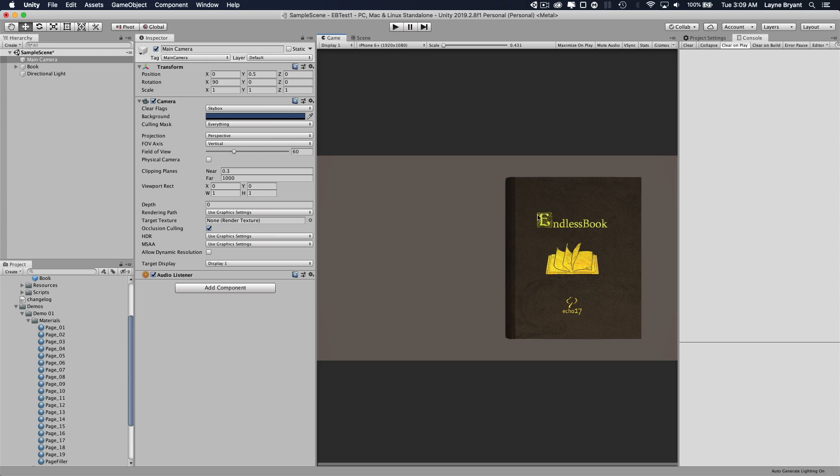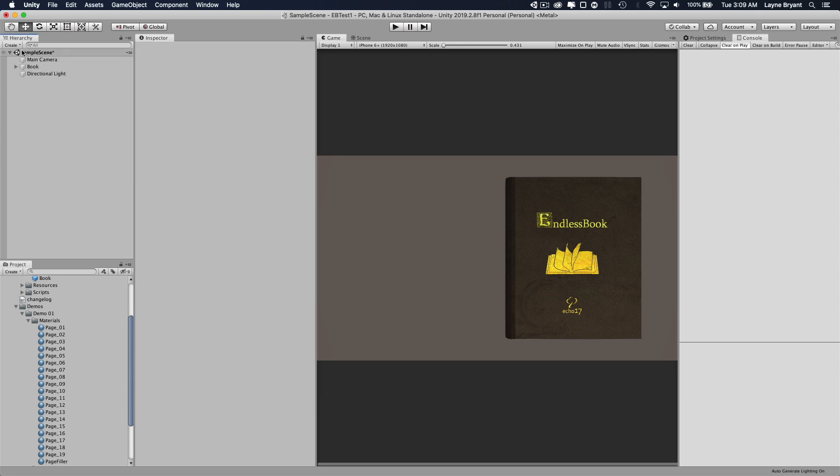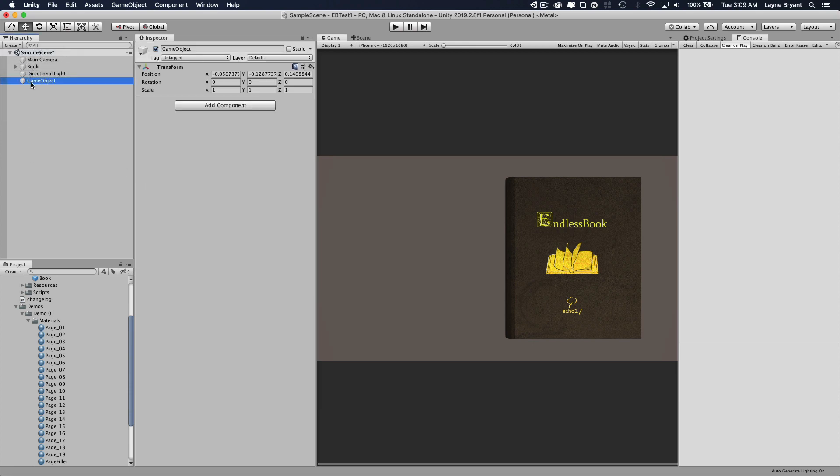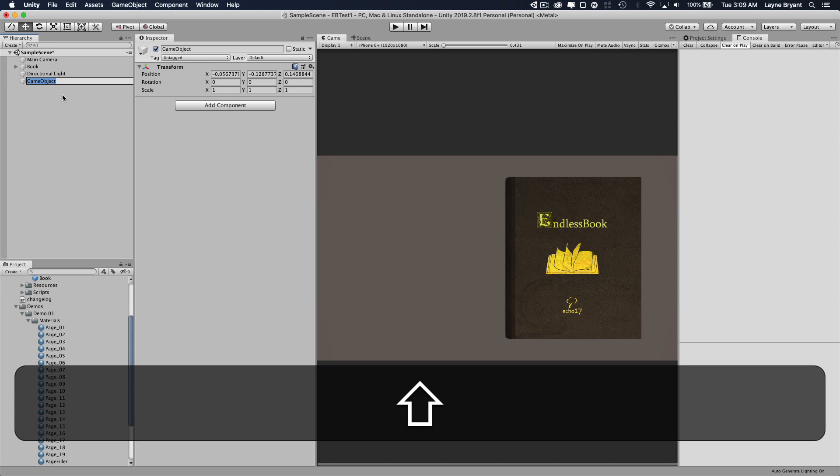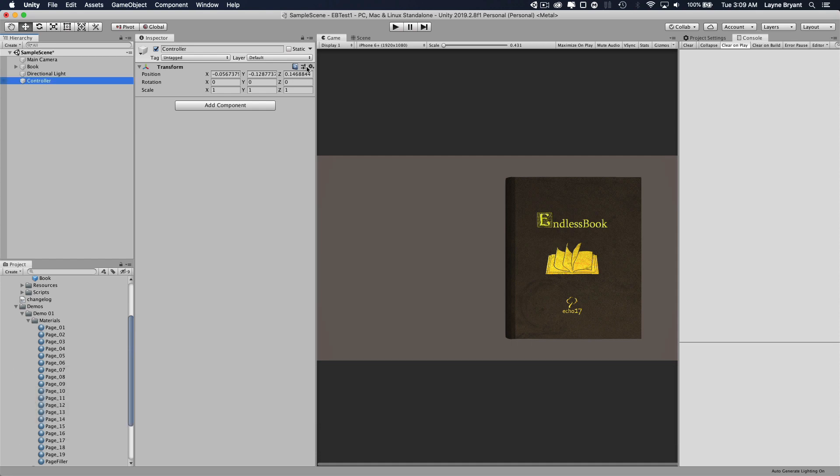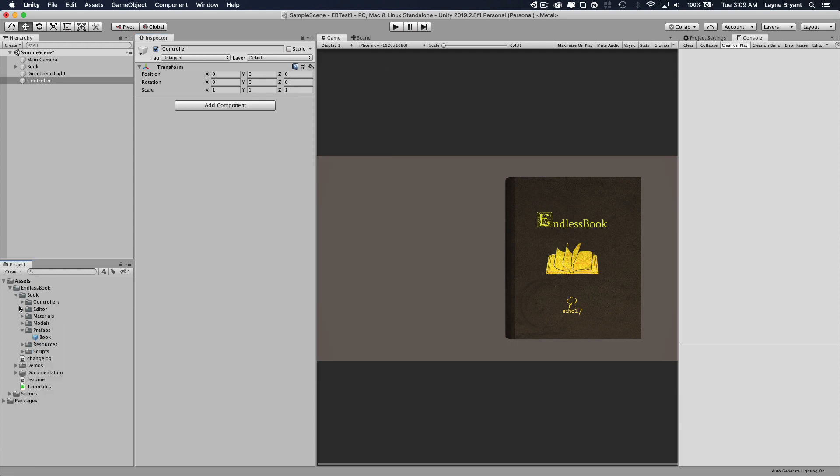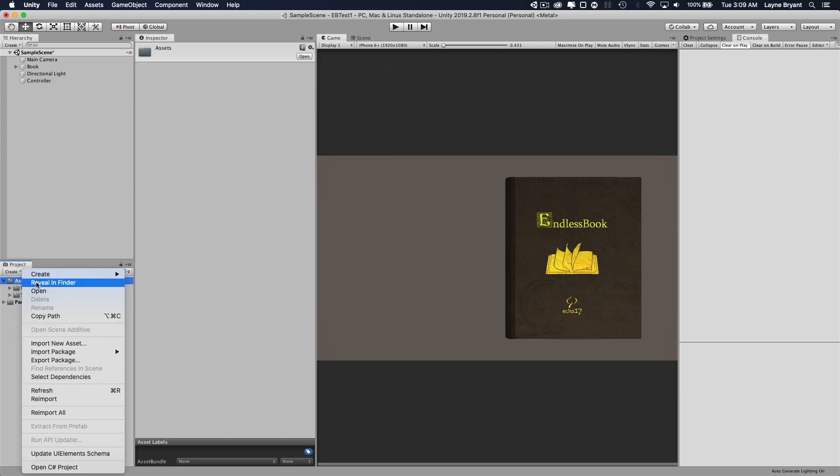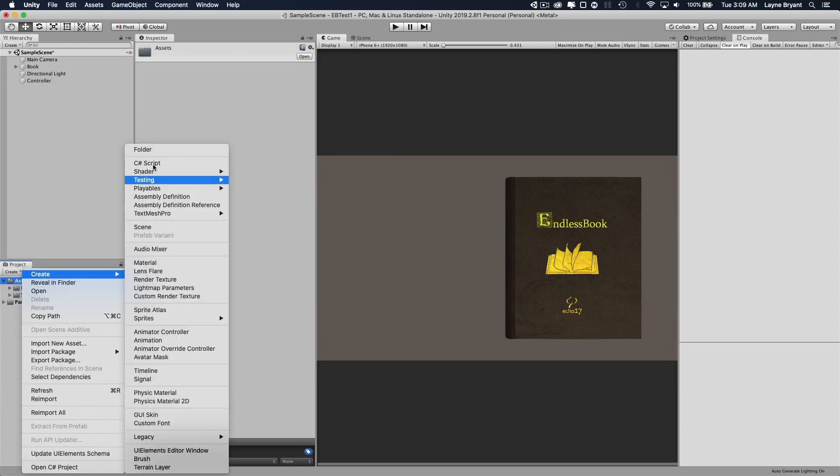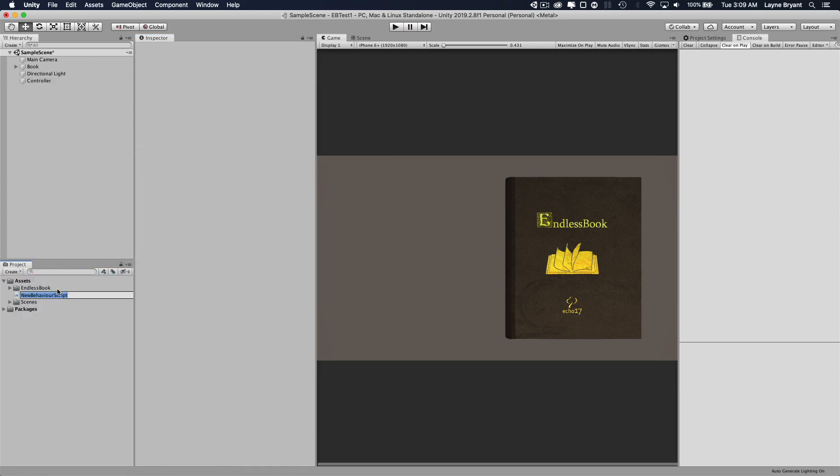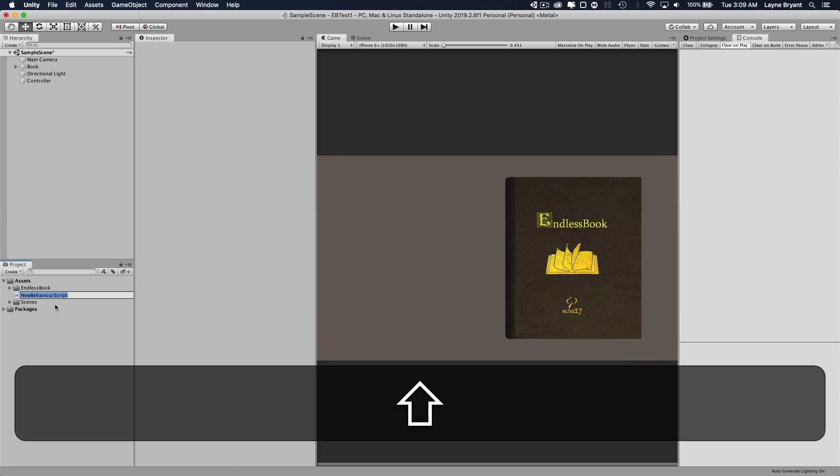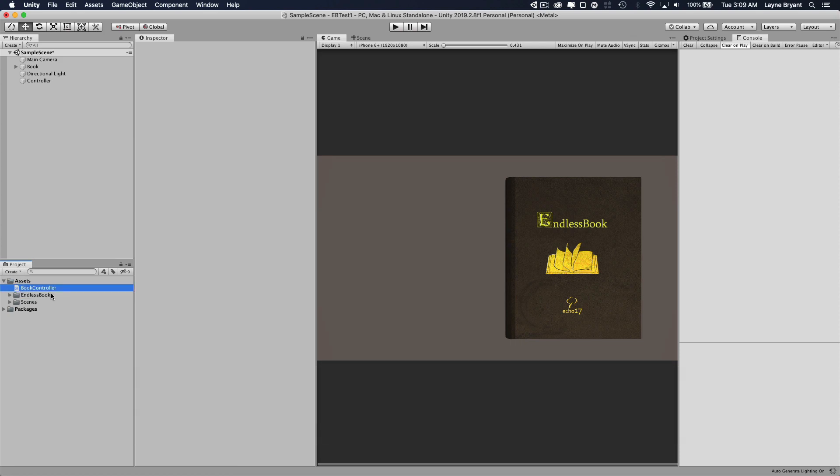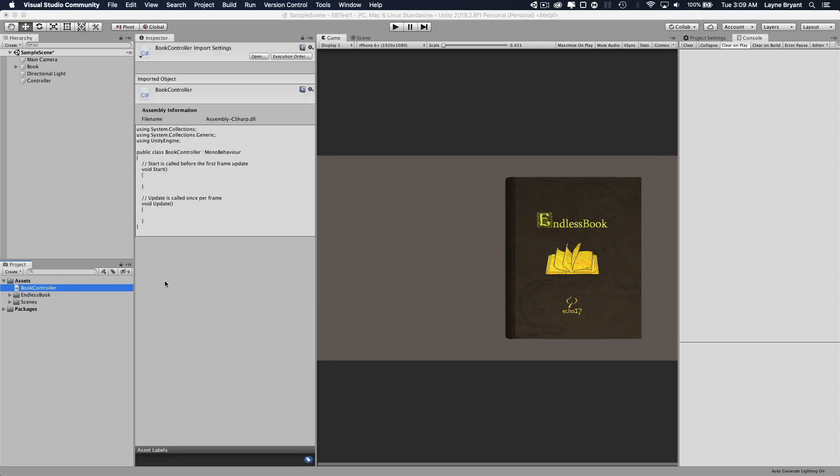So now we have our book set up. We're going to set up a controller for it in the scene. So we'll create an empty object. Let's call it controller. Reset the transform, doesn't really matter. And we're going to create a script for it. We'll call this book controller. Go ahead and open this up in Visual Studio.